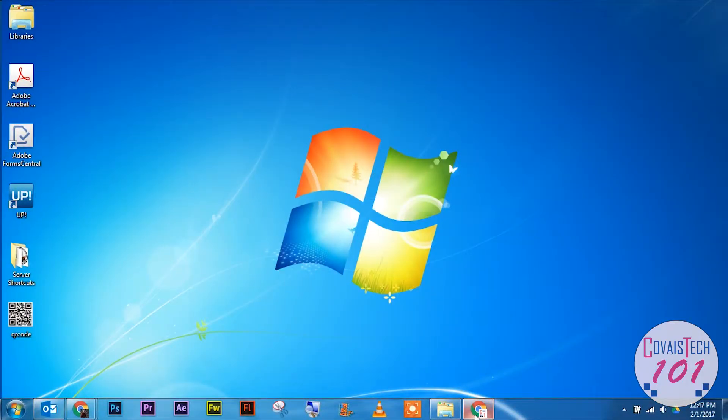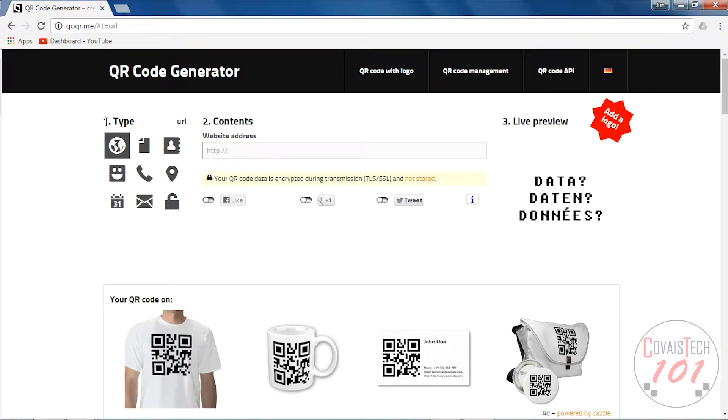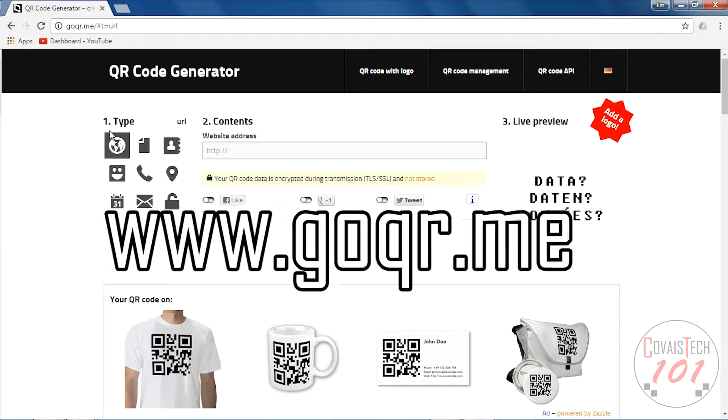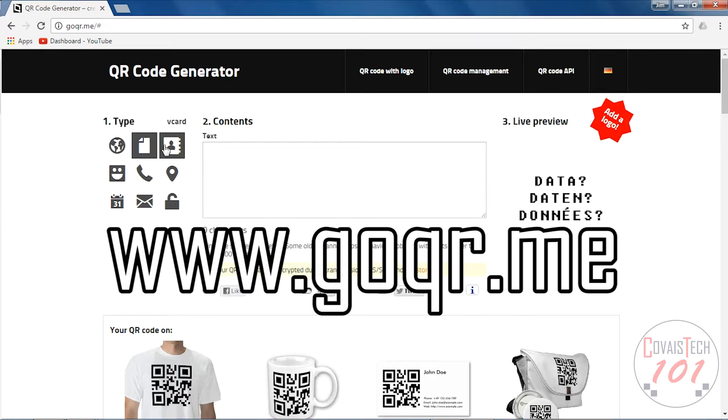All right, let's get started. The first thing we're going to do is go to a website called goqr.me. Now goqr.me is a code generator site.